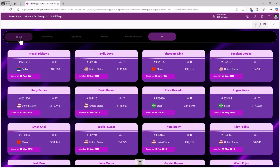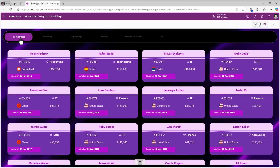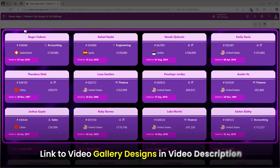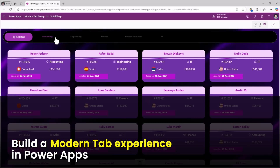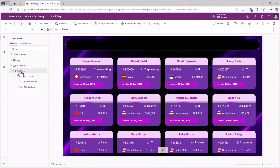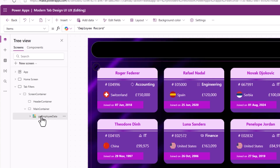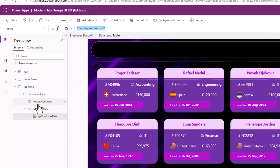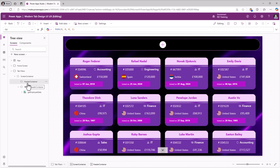There is also an 'All' option which will list out all the employees across all departments. For the gallery design style I have done a full video on that topic. Let's focus on how to build this tabbed experience. In my screen I have a main container with the gallery connected to that table, and in the header container is where I would like to place my tabbed buttons.